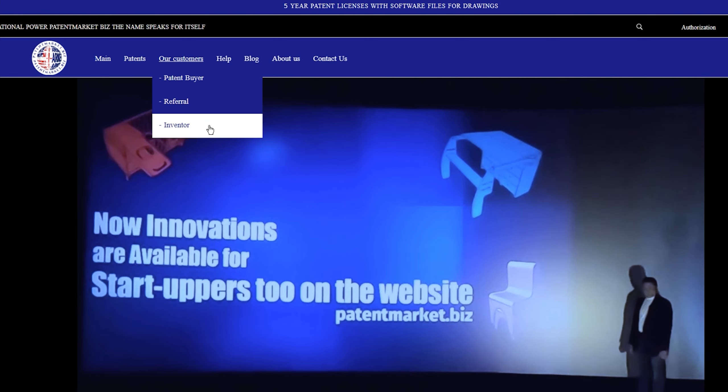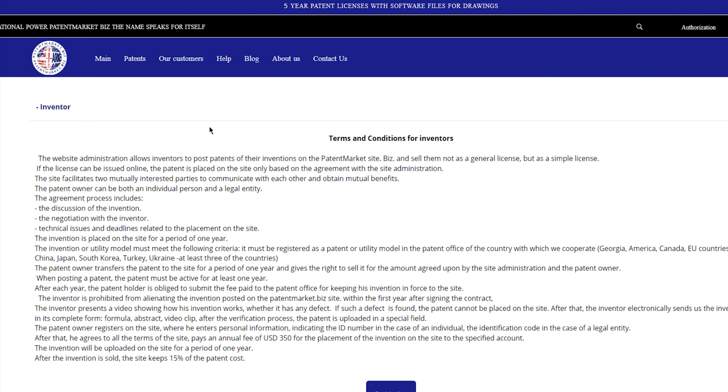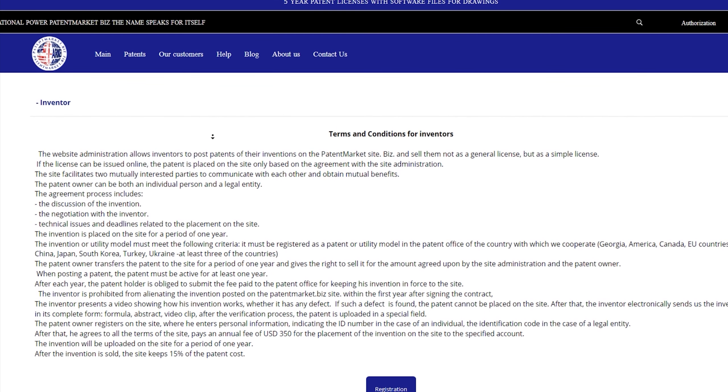Terms and conditions for inventors. The website administration allows inventors to post patents of their inventions on the patent market site and sell them not as a general license, but as a simple license. If the license can be issued online, the patent is placed on the site only based on the agreement with the site administration. The site facilitates mutually interested parties to communicate with each other and obtain mutual benefits.